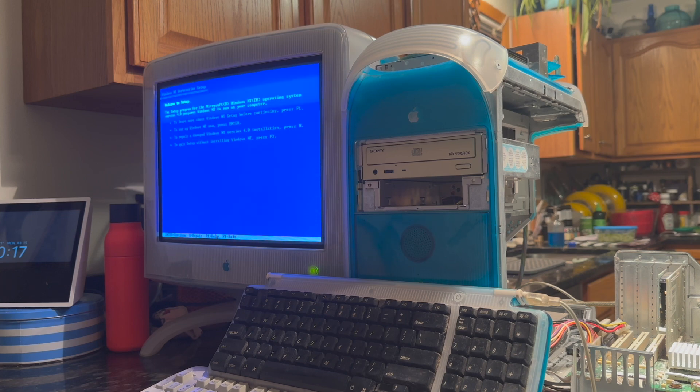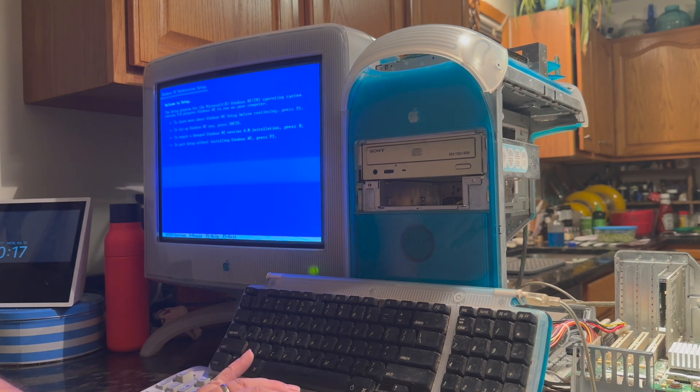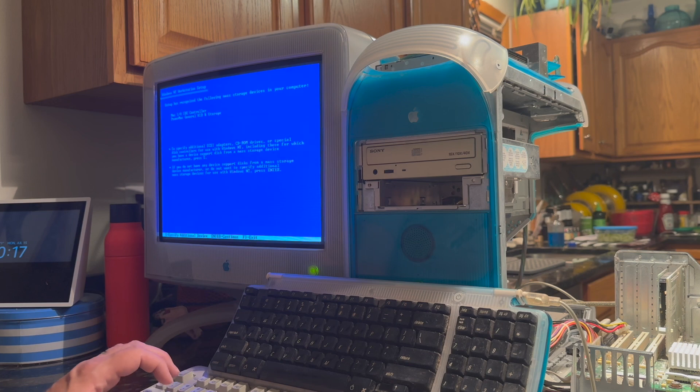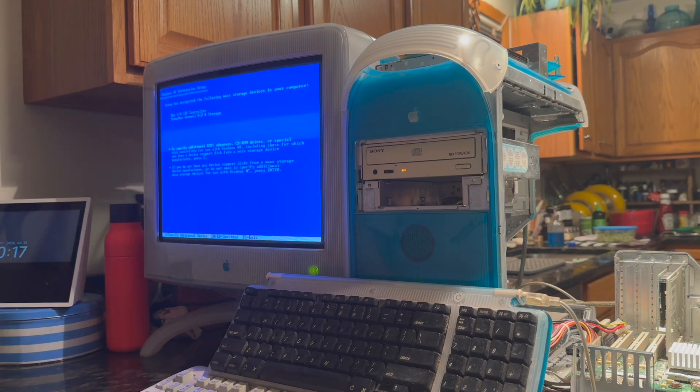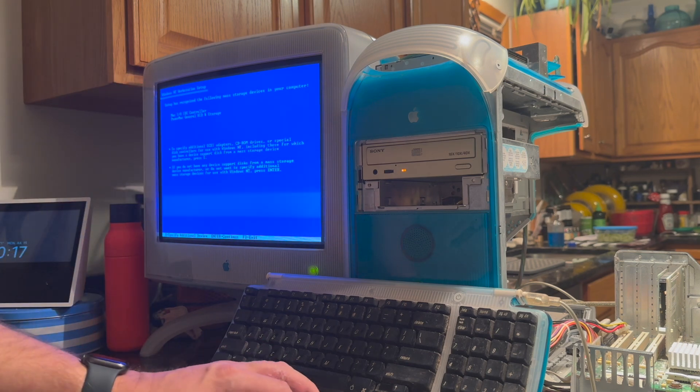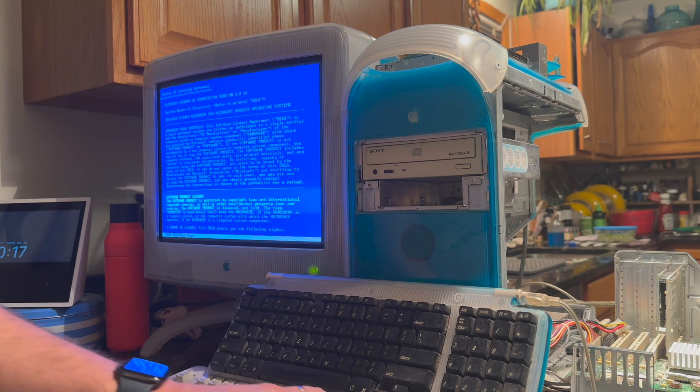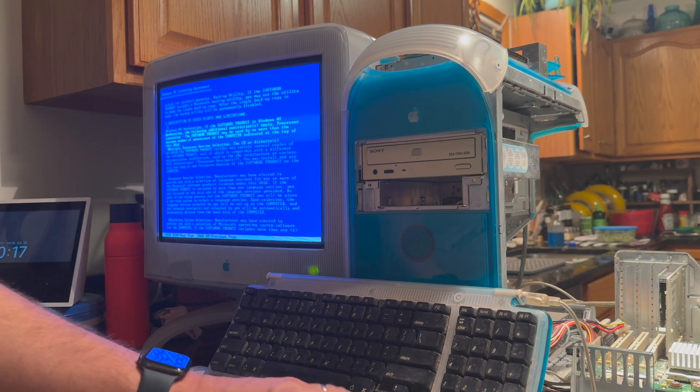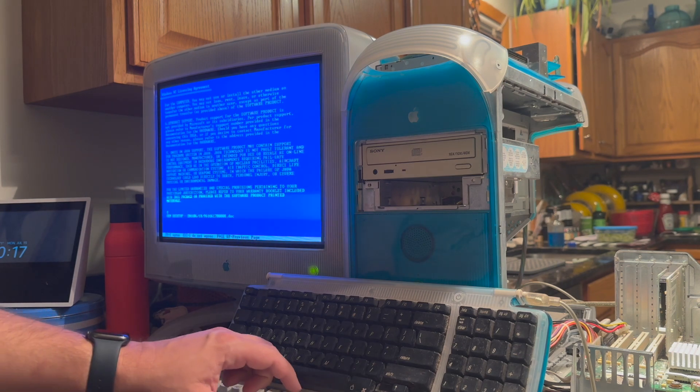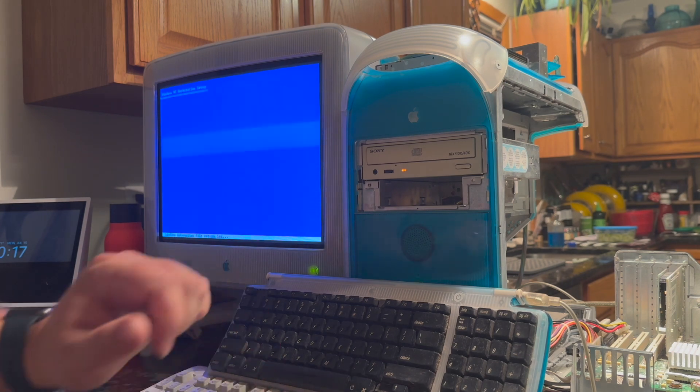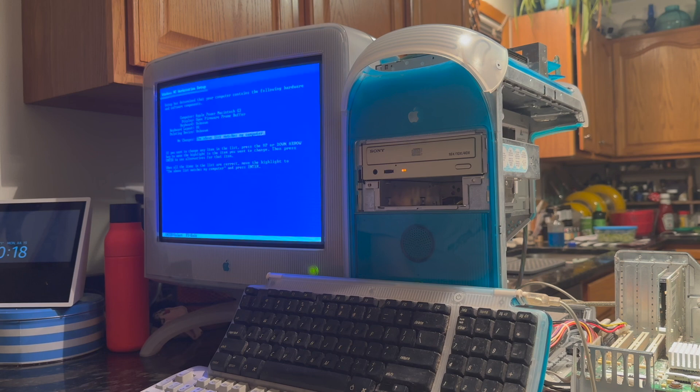This is your standard Windows NT setup. Hit enter to continue. We've already specified all of the custom drivers we need. We'll just hit enter on this one. Now, we hit page down a number of times and hit F8 to agree to the terms.